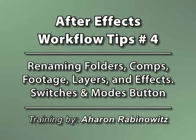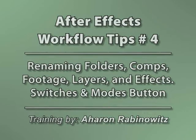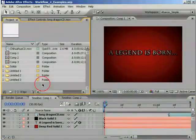Hey, this is Aron Rabinowitz for CreativeCow.net with two more quick workflow tips. Keeping organized in After Effects is never easy, especially when you're working under tight deadlines.